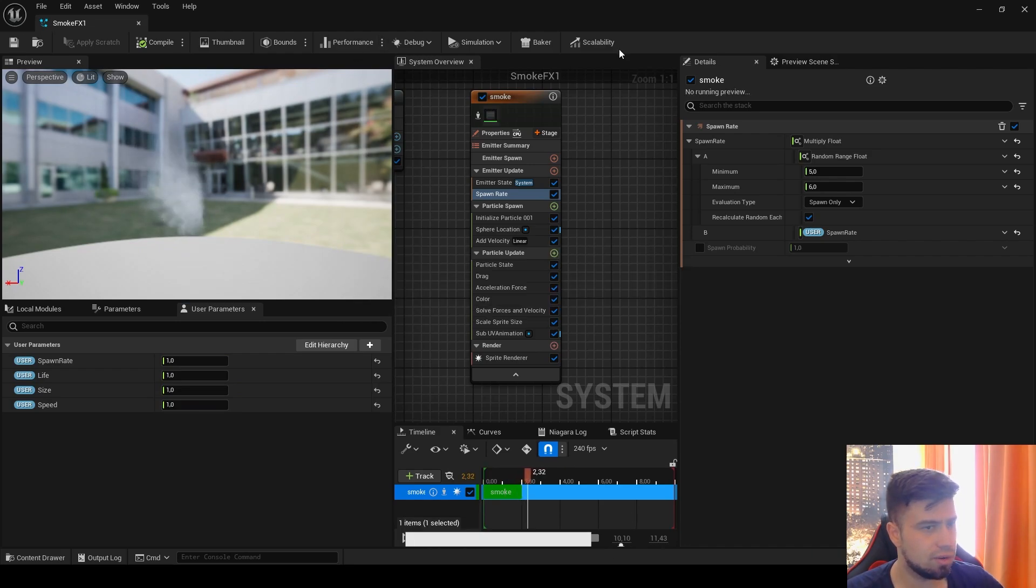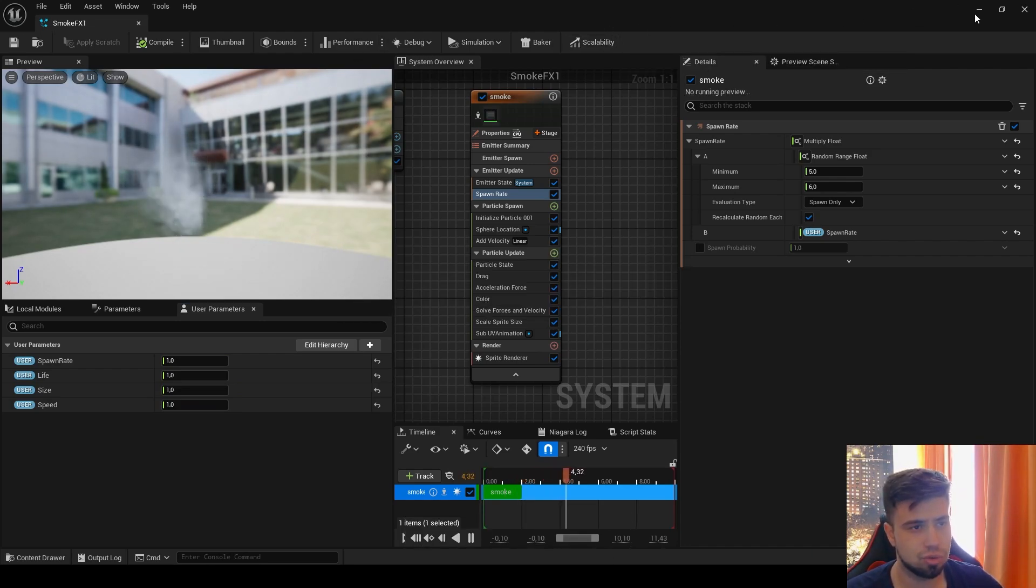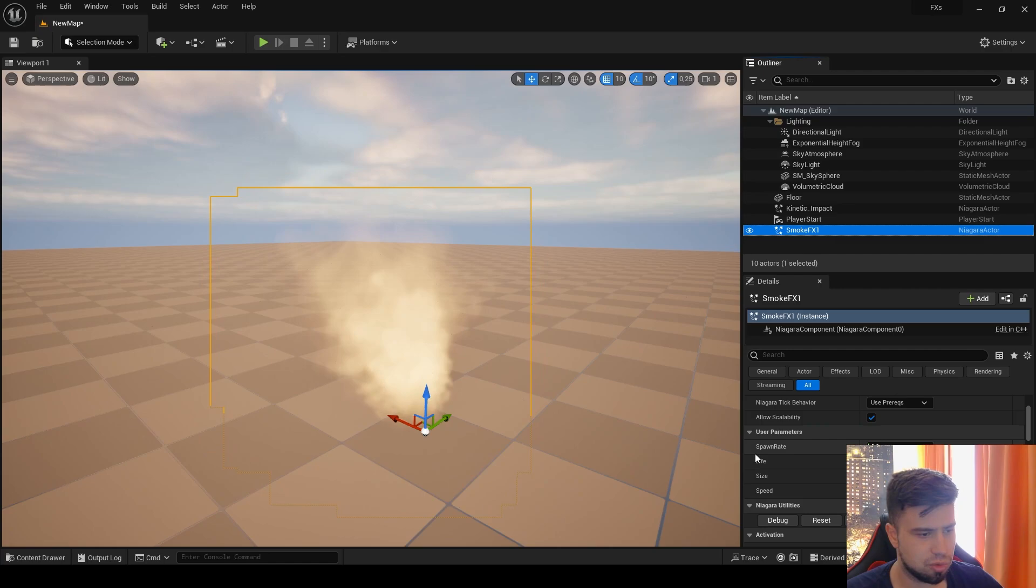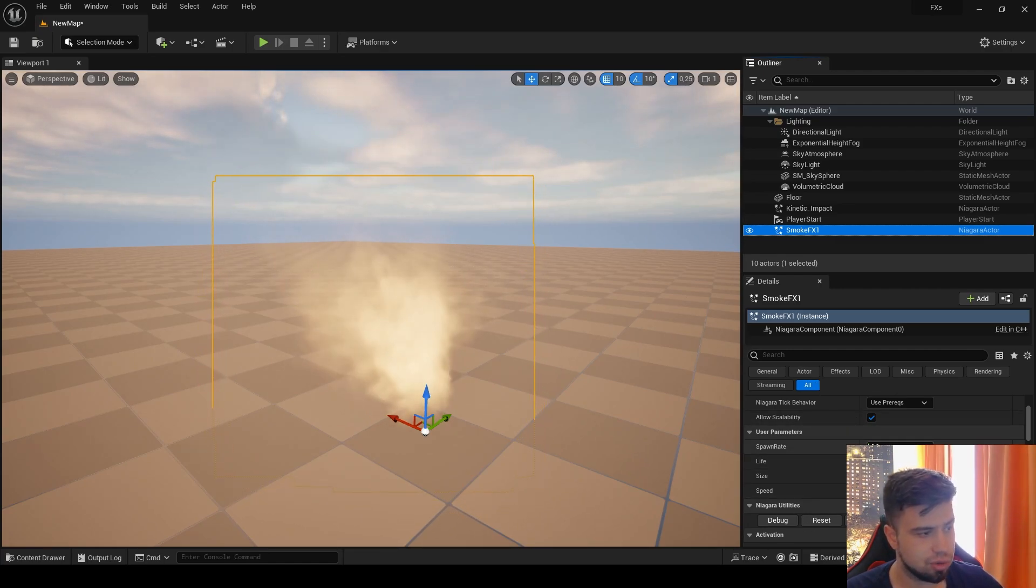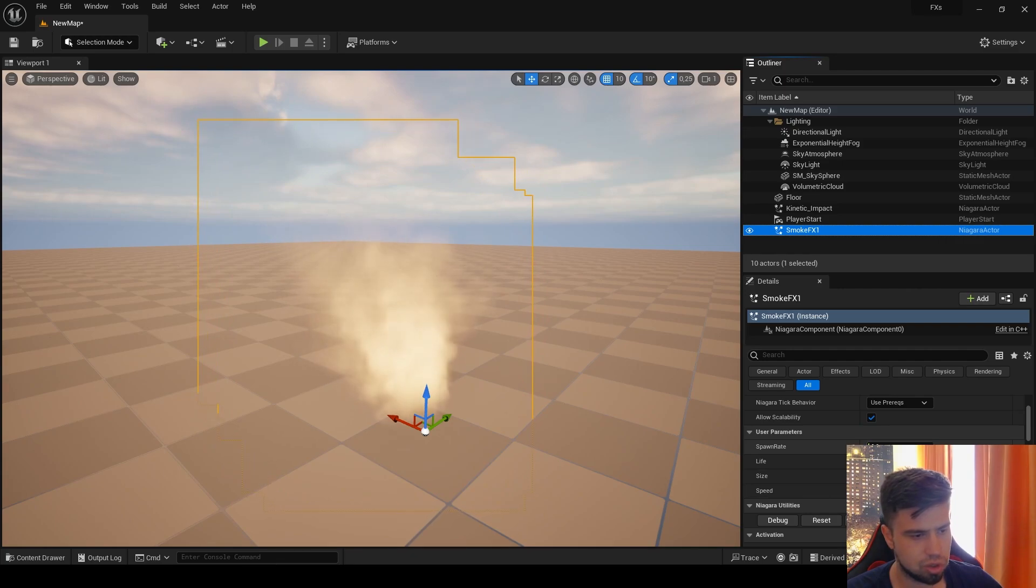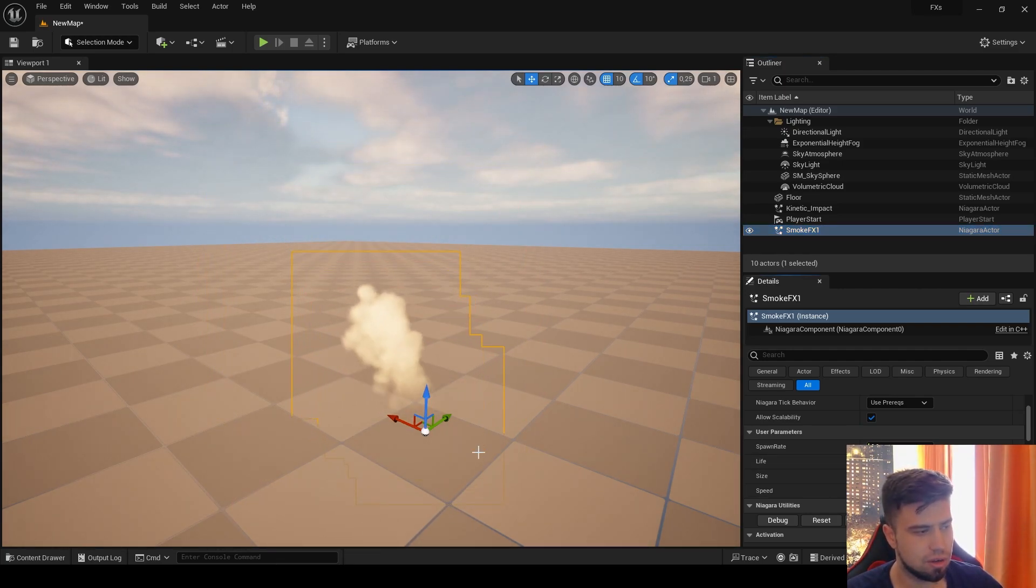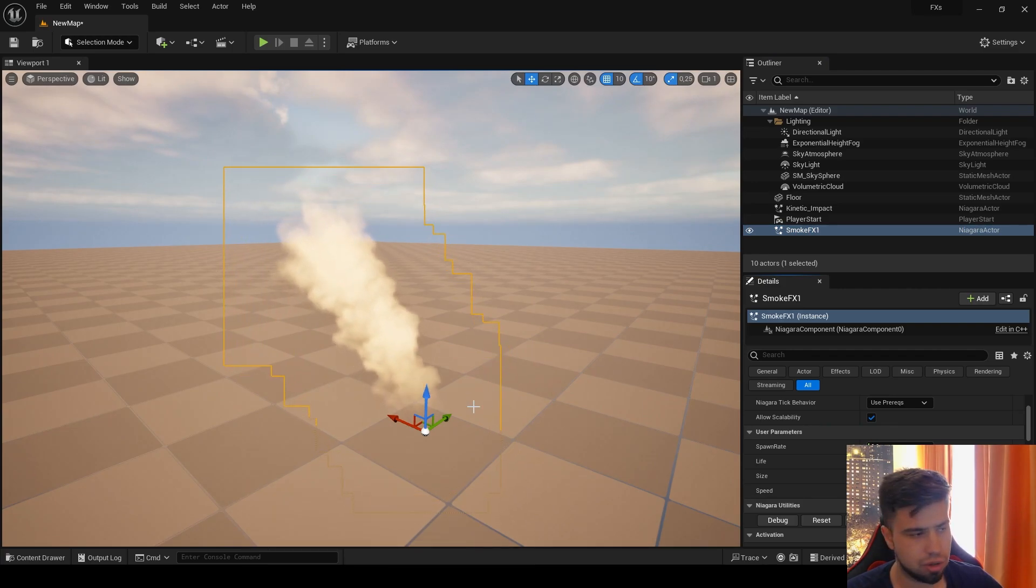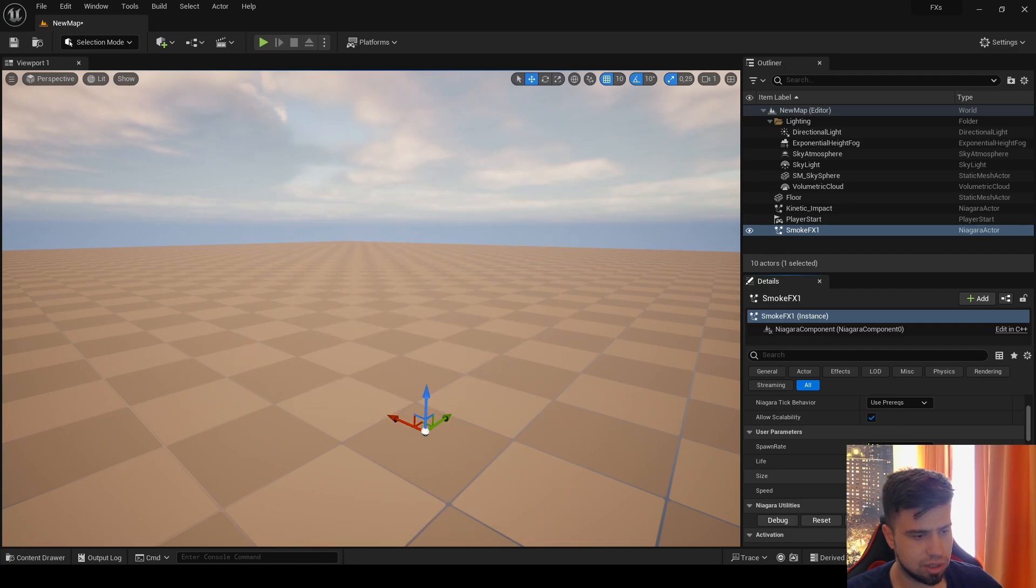Now let's see how it is in our level, how we can control it there. Here is our smoke. You can see our user parameters are here and by default are 1 everywhere. Spawn Rate, Lifetime - you can see the lifetime is much more and it works. If we want to decrease it, we can. The size.